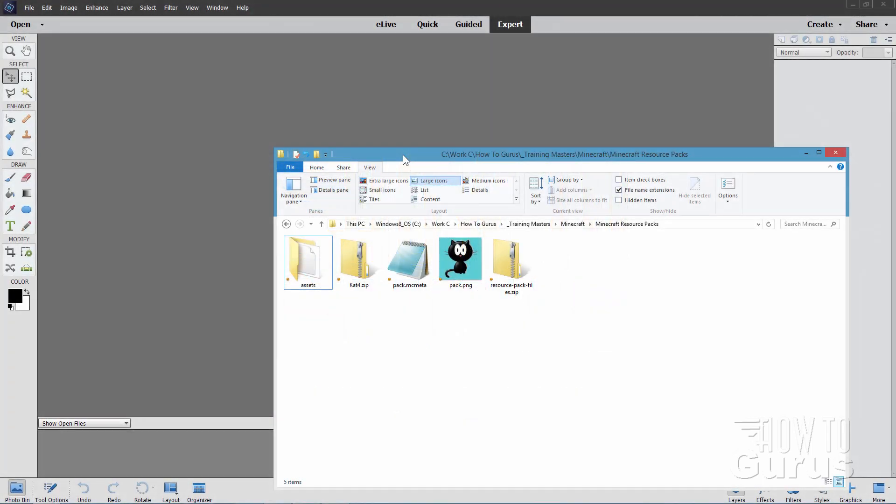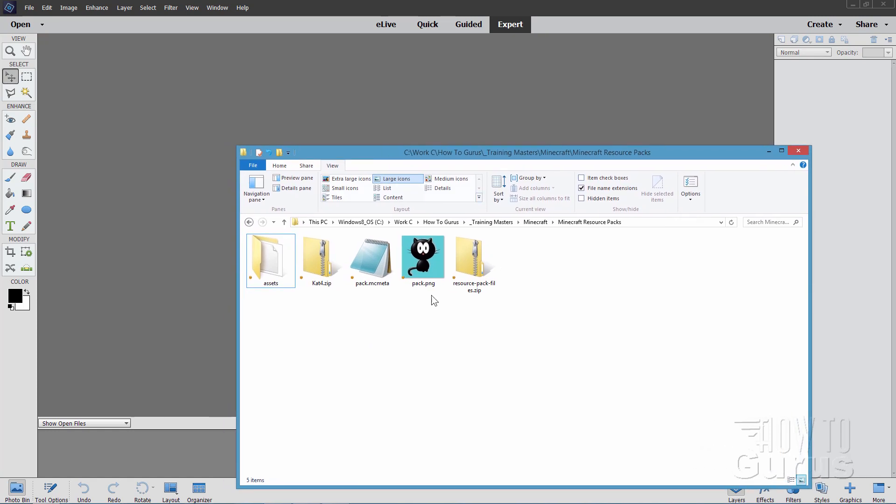If you've already watched my previous video on creating a custom Minecraft resource pack then you're already at this point which is where you need to be. If you are not at this point then go back and review that video. There's a link on the cards and also one in the description.